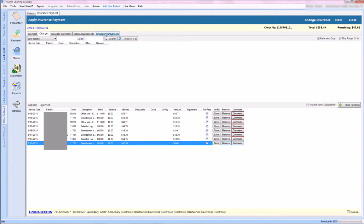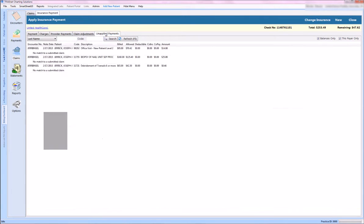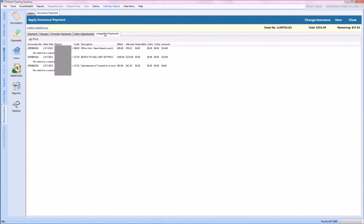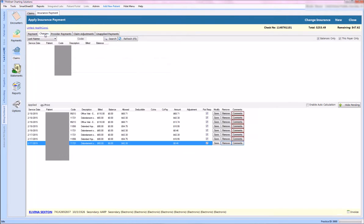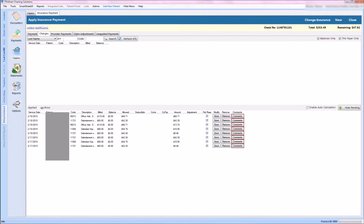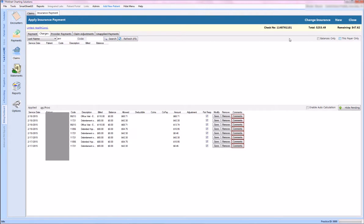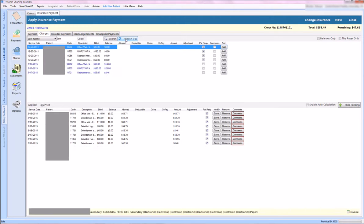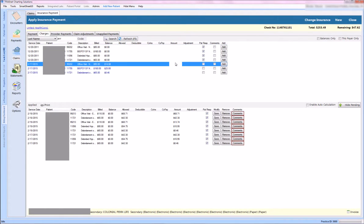Let's take a look at that unapplied payment for who that was for. I can come back here and check who that is for and find their claims, and nothing's coming up. So what I want to do is uncheck the balance only and this payer only button to see if maybe I can get that claim to come up. And there it is. So now we can apply that amount for that EOB and add it. And now I've applied that payment that was outstanding.